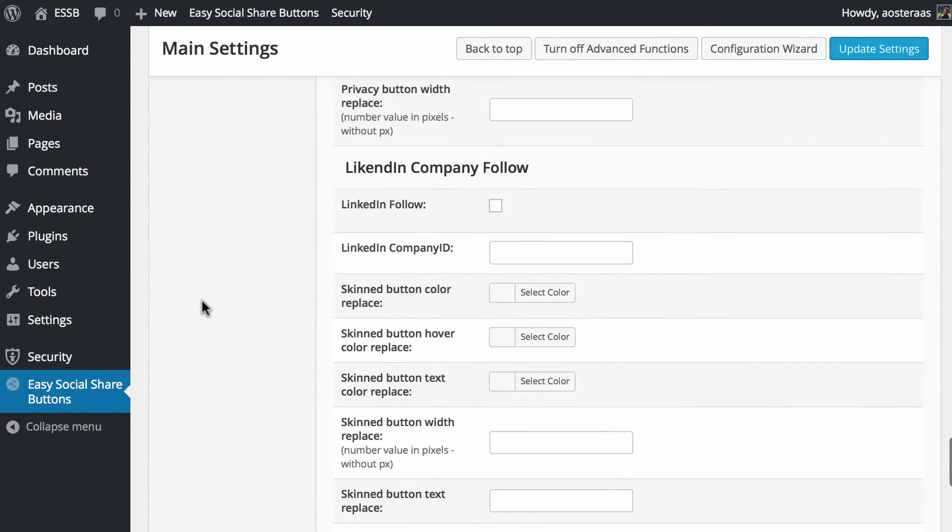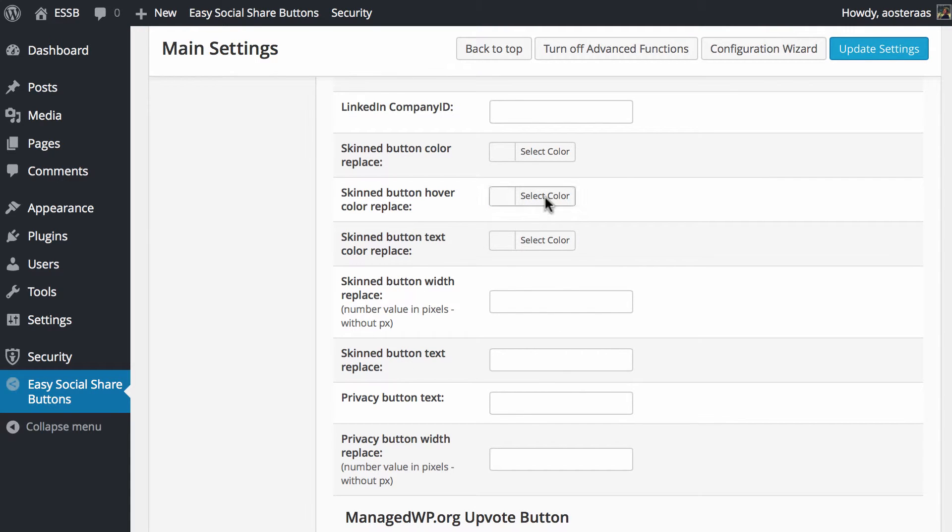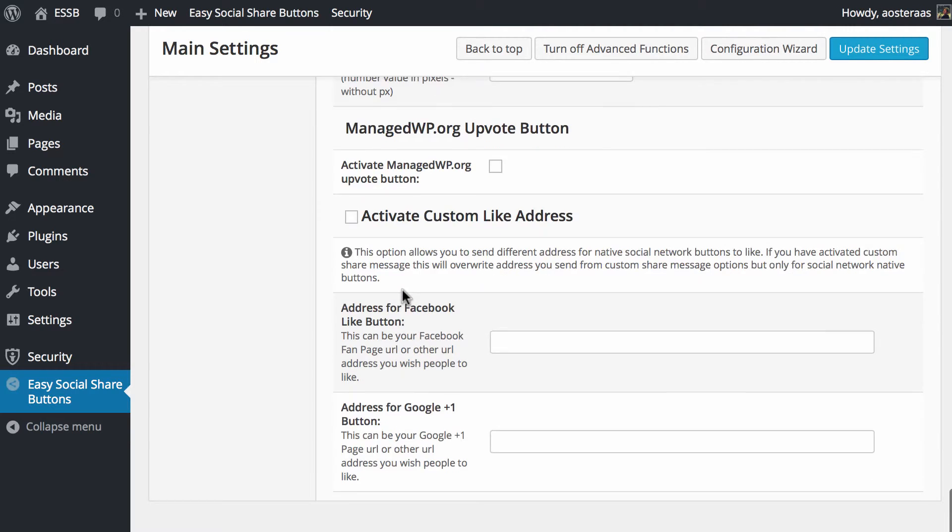After which we scroll down to LinkedIn where it's pretty much the same, though there is no option as a like or follow. It's simply just a follow button for a company so you would choose that, your company URL. Then again you've got your color options and do you want to replace the text on the button and change the width.